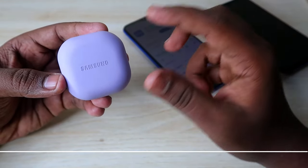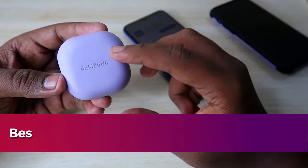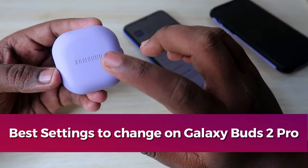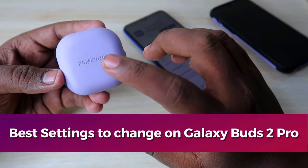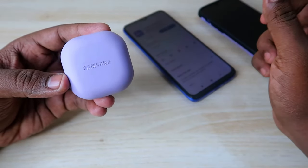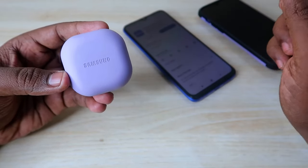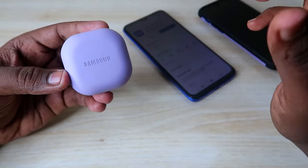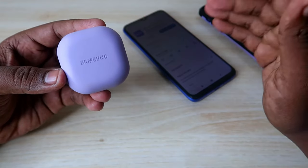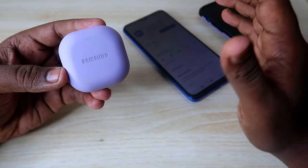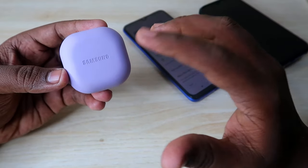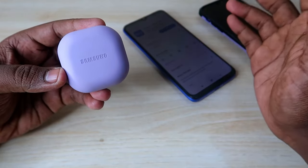In this video, let me share the best settings to change on the Galaxy Buds 2 Pro earbuds when connecting to an iPhone. The Galaxy Buds 2 Pro is a flagship earbud with loads of features, but unfortunately there is no app support for iPhone users.